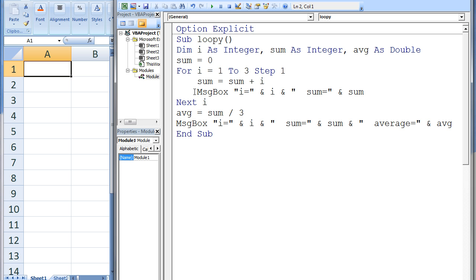The second statement creates a message box that displays the current value of the variables i and sum. After the loop terminates, the average is calculated and stored in the variable avg. The average is the sum divided by the number of integers, which is 3. Finally, a message box displays the current value of i, sum, and avg.